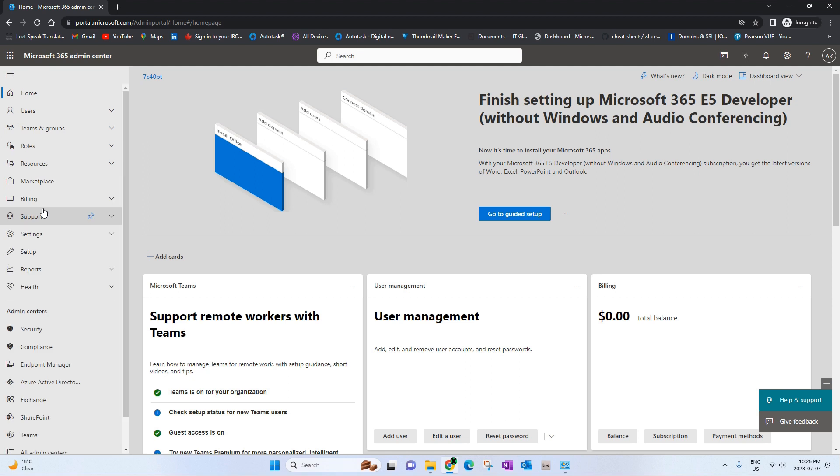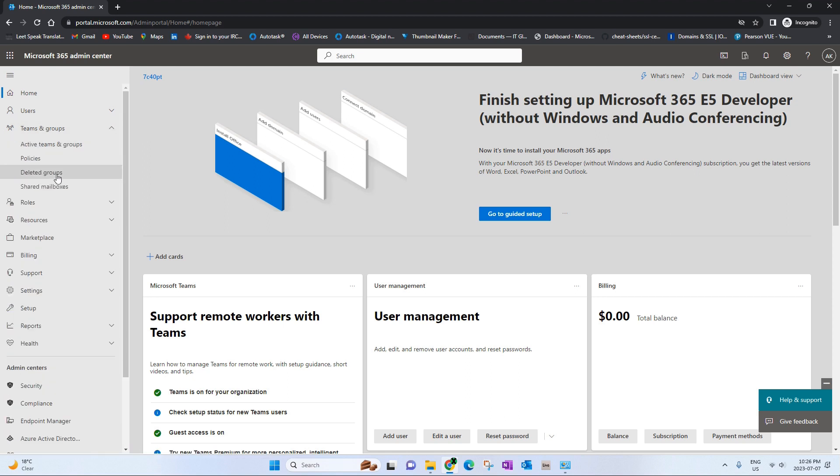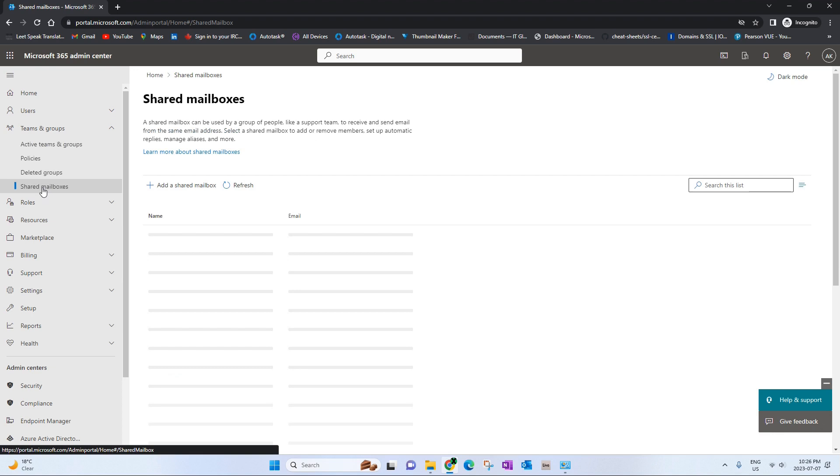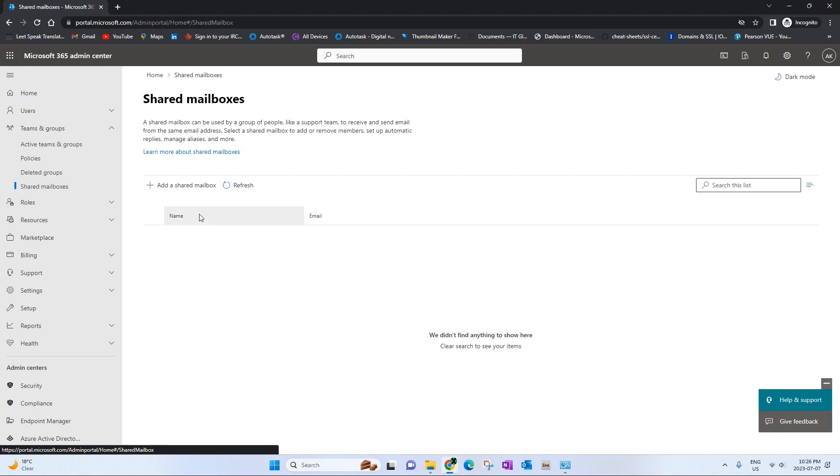We will expand show all, expand teams and groups, and go to shared mailbox.